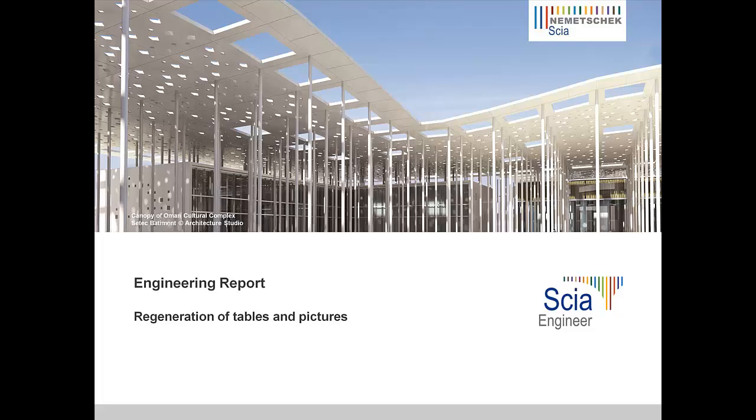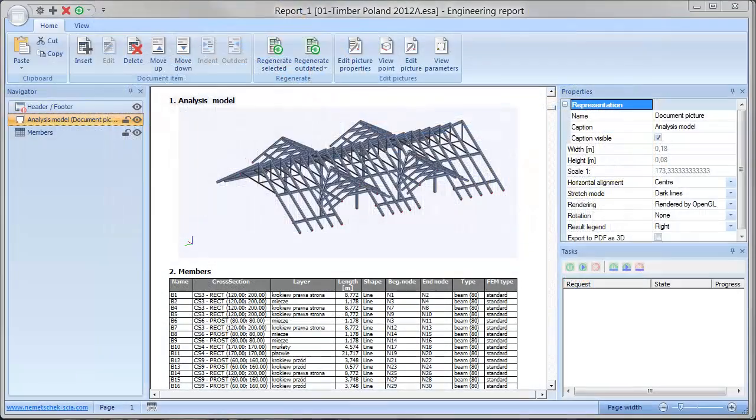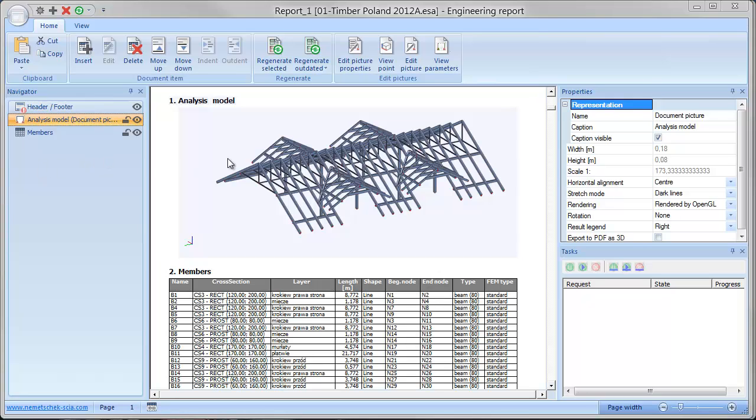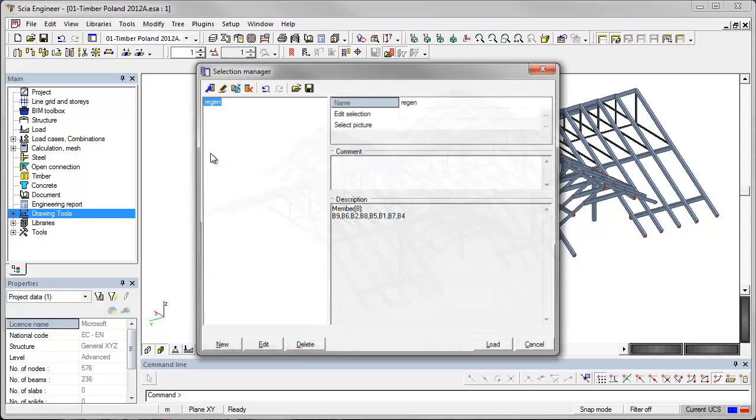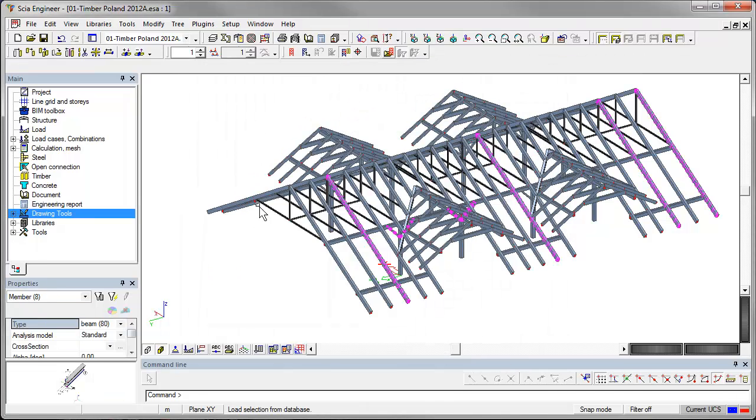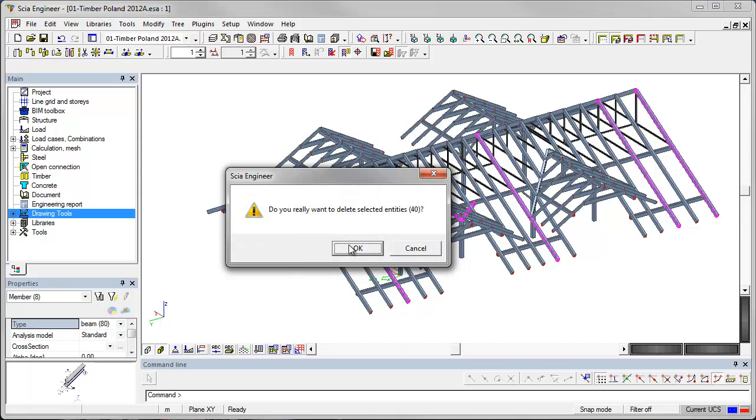Regeneration of tables and pictures. All input and output data, results, pictures, and tables generated by SIA Engineer are dynamic. When updating the model or other data, changes also occur in the drawings or results in the report.